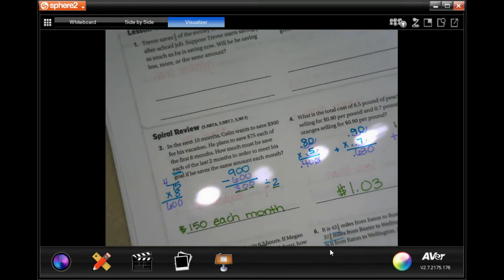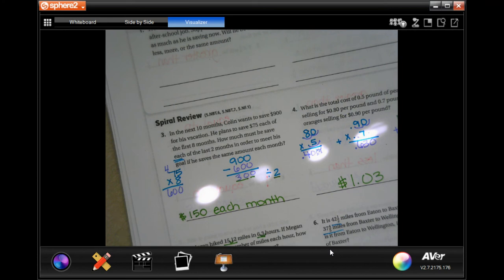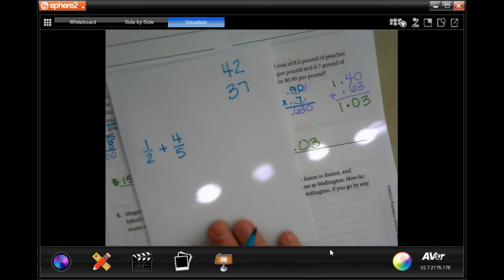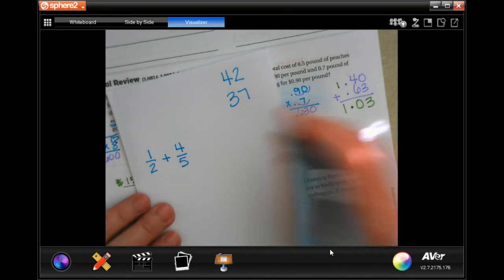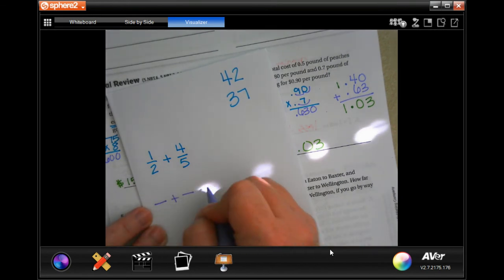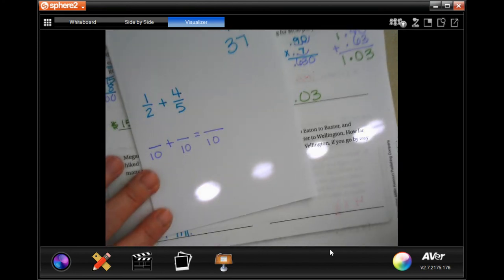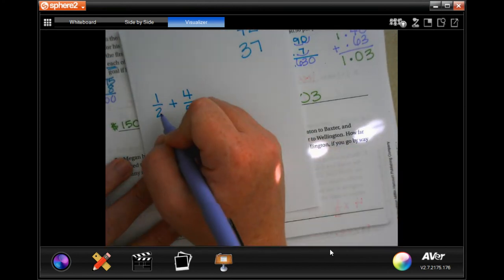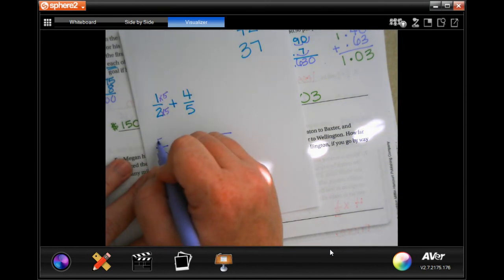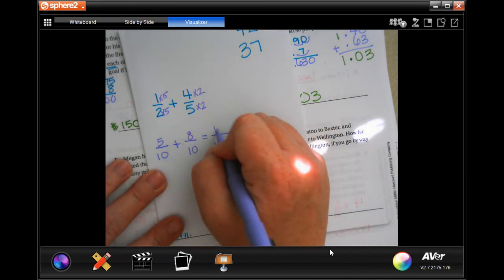We're going to add those together. I'll put my whole numbers to the side and focus on adding the fractions first. I need a common denominator between 2 and 5, which is 10. Multiplying one-half's denominator by 5 means multiplying the numerator by 5 to get five-tenths; multiplying four-fifths' denominator by 2 means multiplying the numerator by 2 to get eight-tenths. So the fraction sum is 13 over 10.